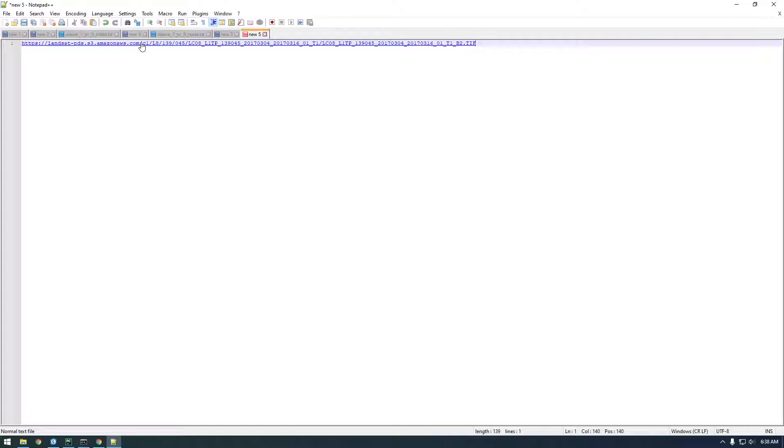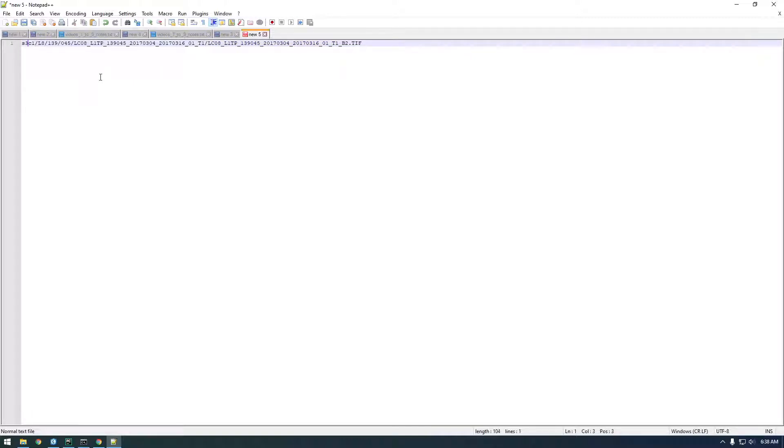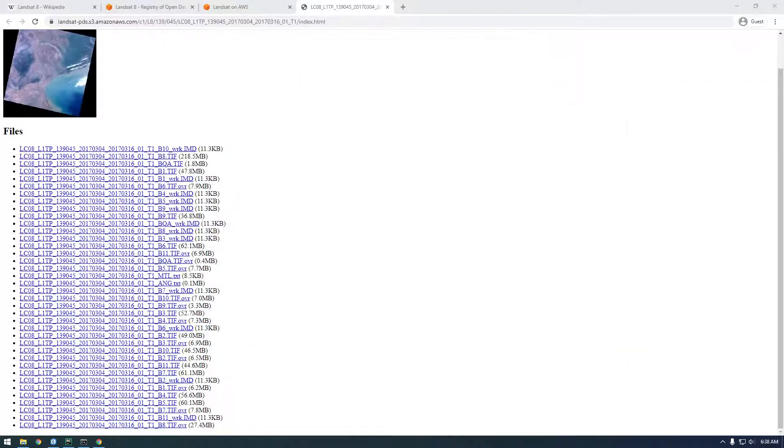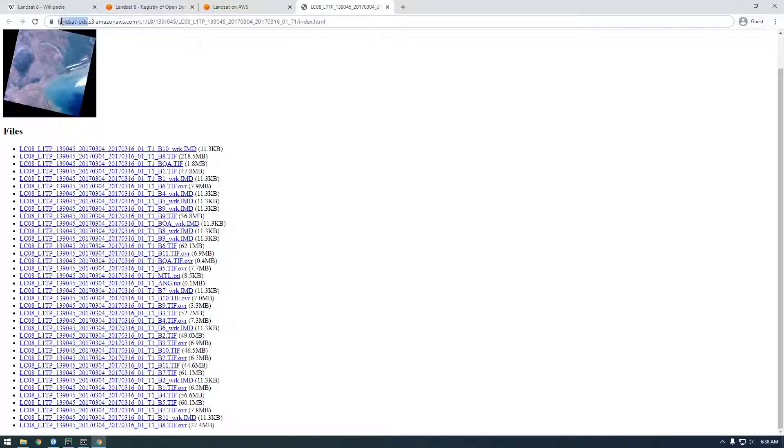Now this is sort of what we need, but we need S3 notation. We need to give it the bucket. This is just giving us the key, we need the bucket too. So the bucket is this thing, landsat-pds.